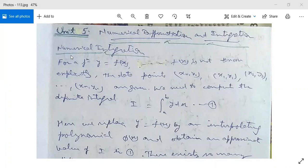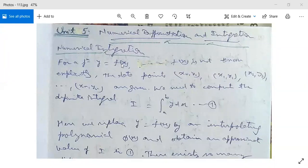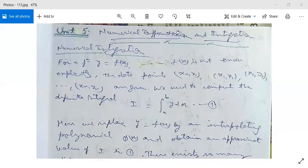Now we are going to study numerical integration. For a function y = f(x), f(x) is not known explicitly — we have a function y = f(x) but we don't know f(x) in terms of an explicit function. The data points (x0, y0), (x1, y1), (x2, y2), and so on up to (xn, yn) are given. It means we are given only the x points and the corresponding y points, but not the function.